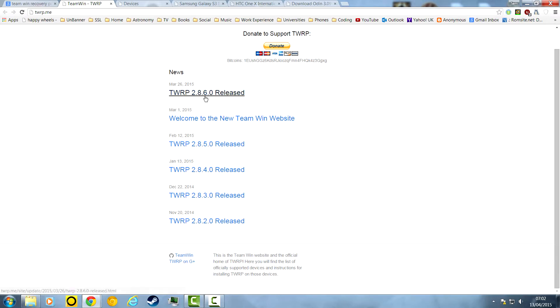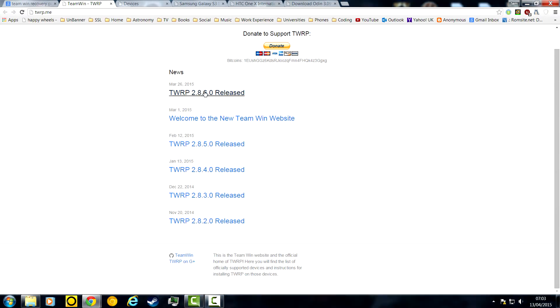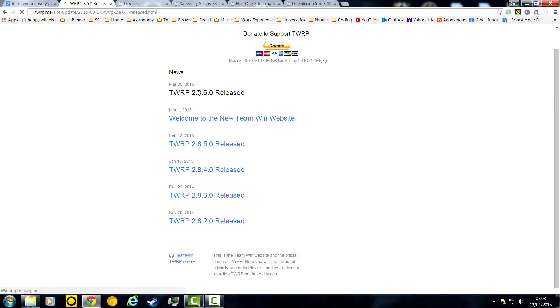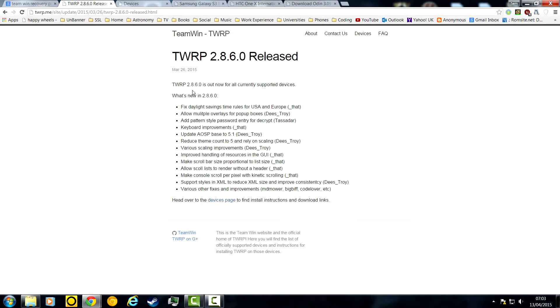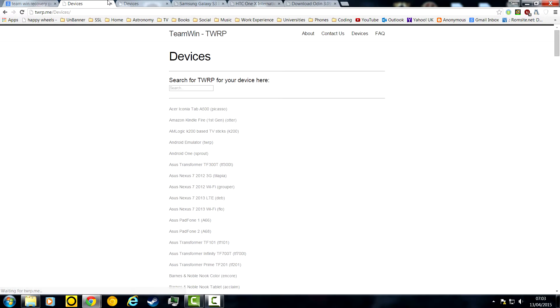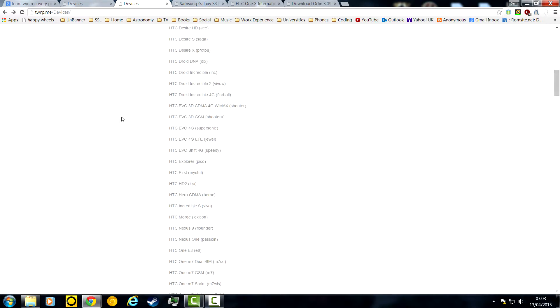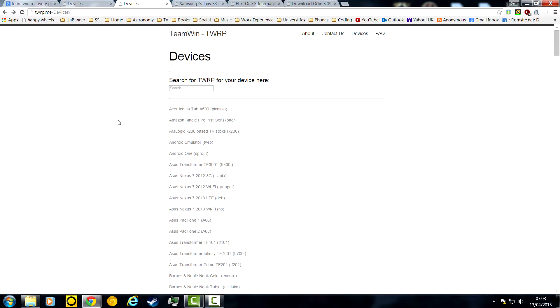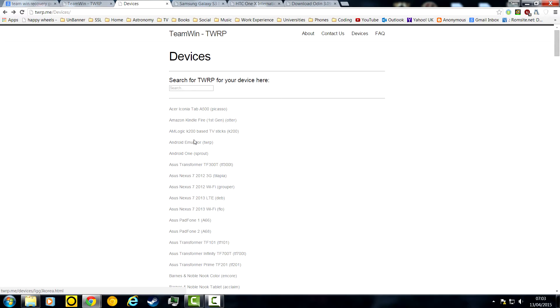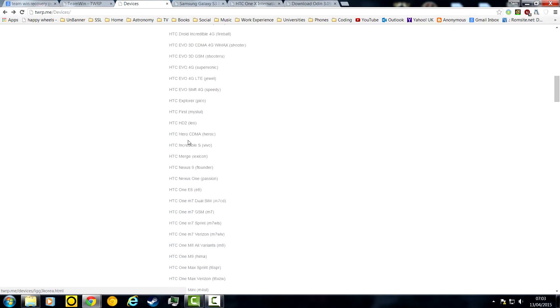All you want to do is find the latest release. Of course, maybe when you're watching this, it'll be different. And click, and it'll take you to the devices page. And you have tons and tons of devices to choose from. There are ridiculous amounts.